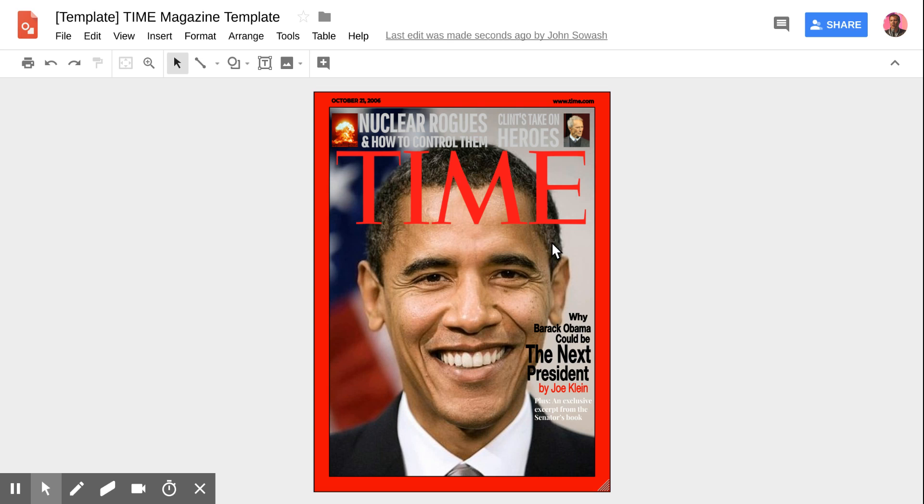I'd like to give you a quick tip on inserting images into a Google Doc, a Google Slide presentation, or in this case, a Google Drawing.